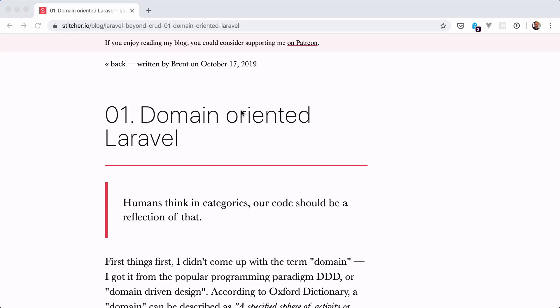Hi, everybody. A while ago, my colleague Brent published a blog post called Domain-Oriented Laravel. In that blog post, he makes the case for organizing your code around domains.